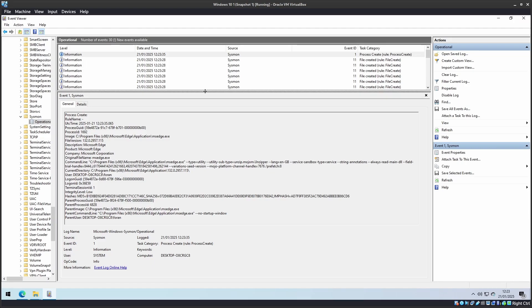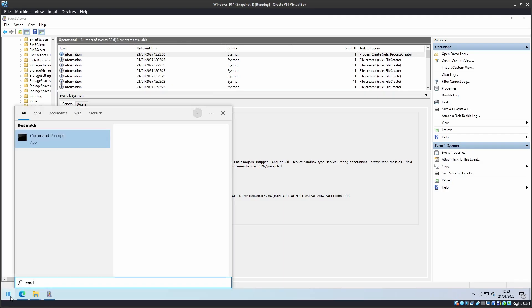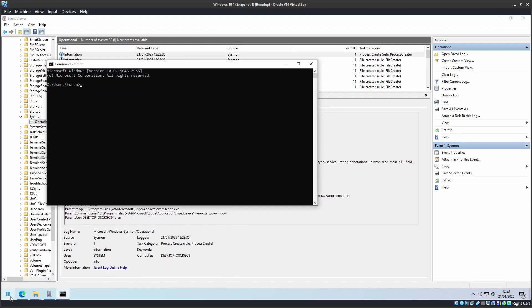Now let's run a test to see if alerts are being reported. Click on Start, open your command prompt. I'm going to do an NS lookup for hotmail.com. We've got a response.